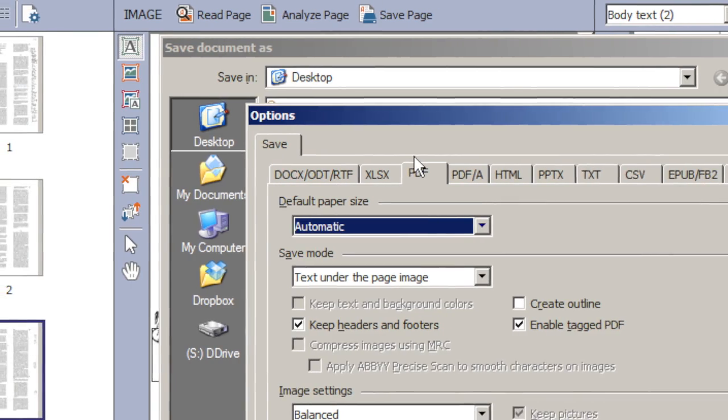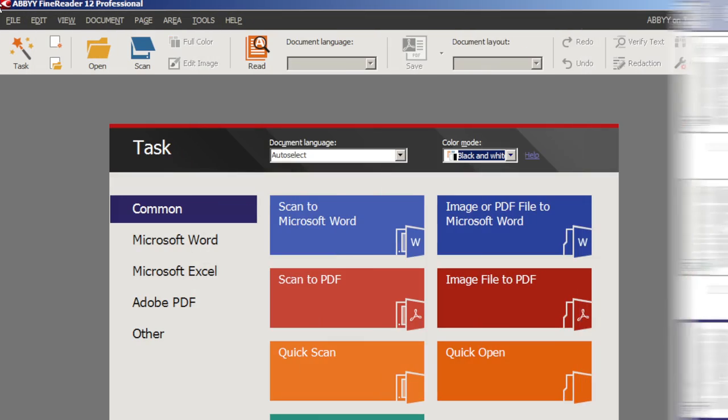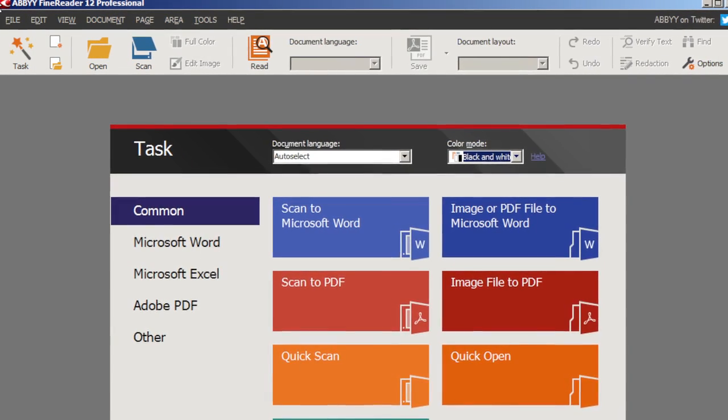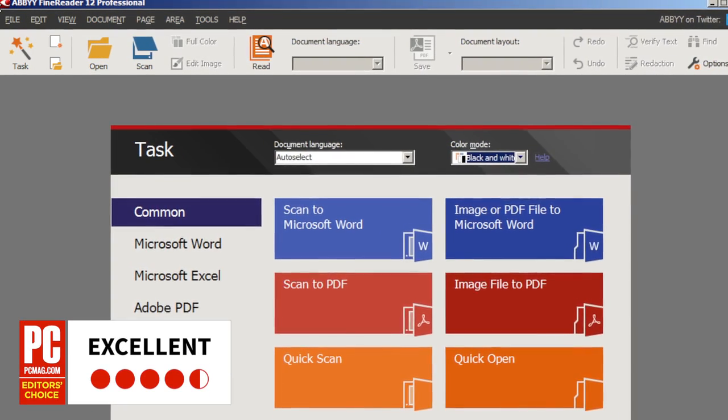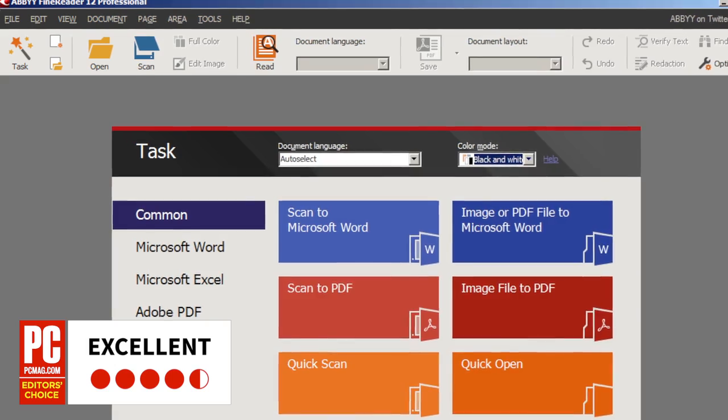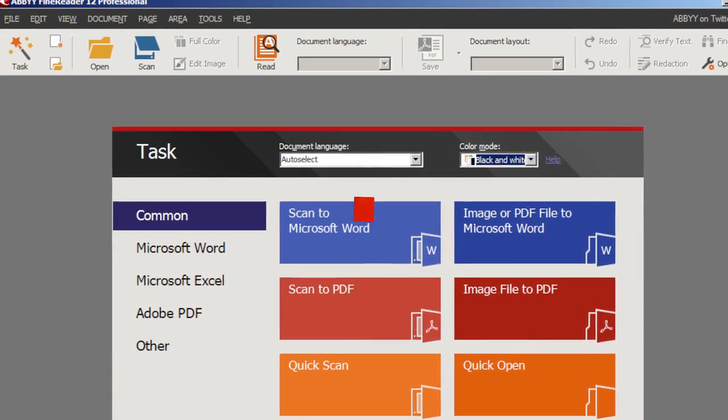Abbey FineReader 12 Professional is the most powerful and convenient OCR application on the planet, and for that, PCMag gives it 4.5 out of 5 stars. It's our no contest, editor's choice in its field.